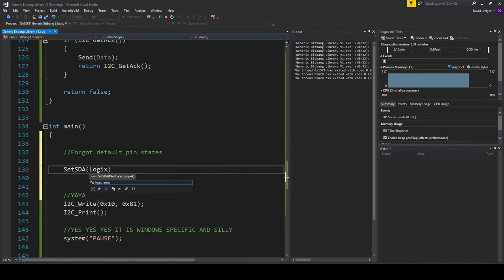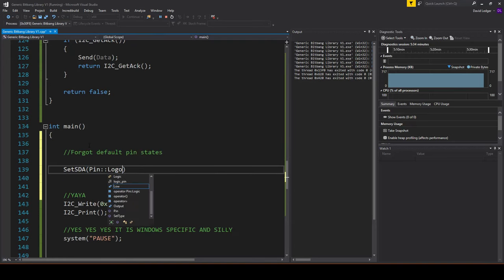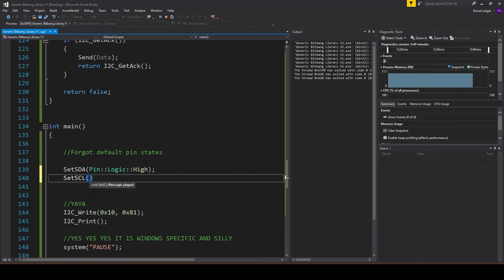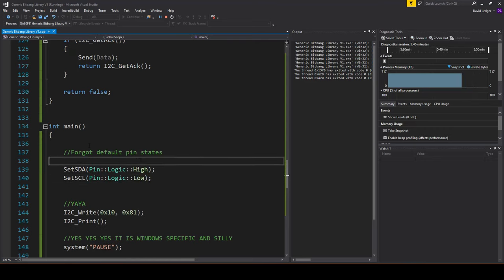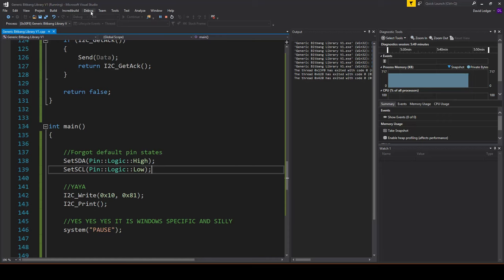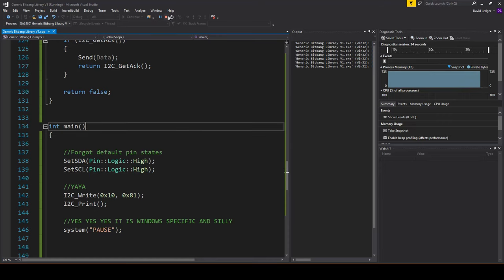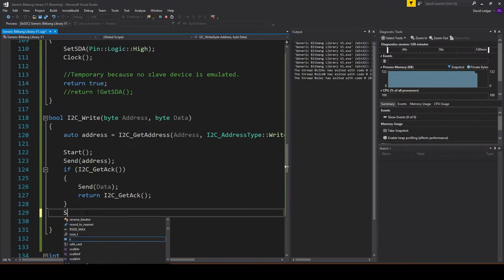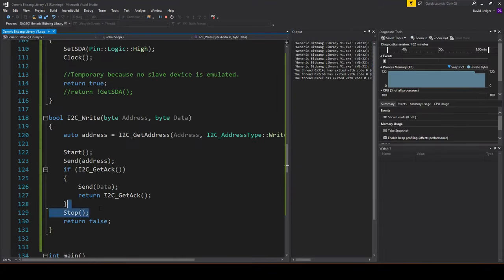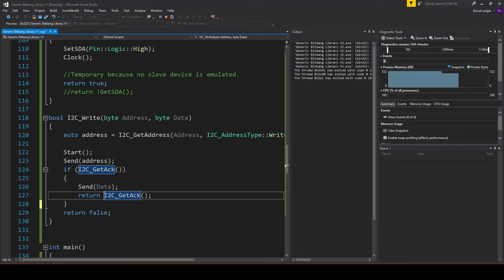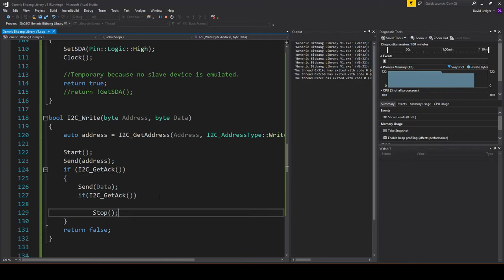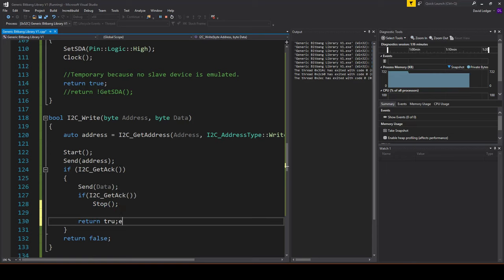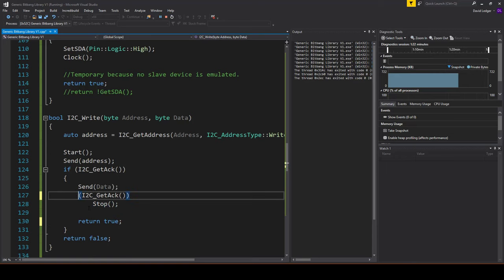We're going to write to device 0x10 and we're going to write the data 81 in hex. So we should see that in the spreadsheet we're going to generate. I need to make sure that the default states of all the pins are correct. They've got to be all default high because by default the bus is open drain.